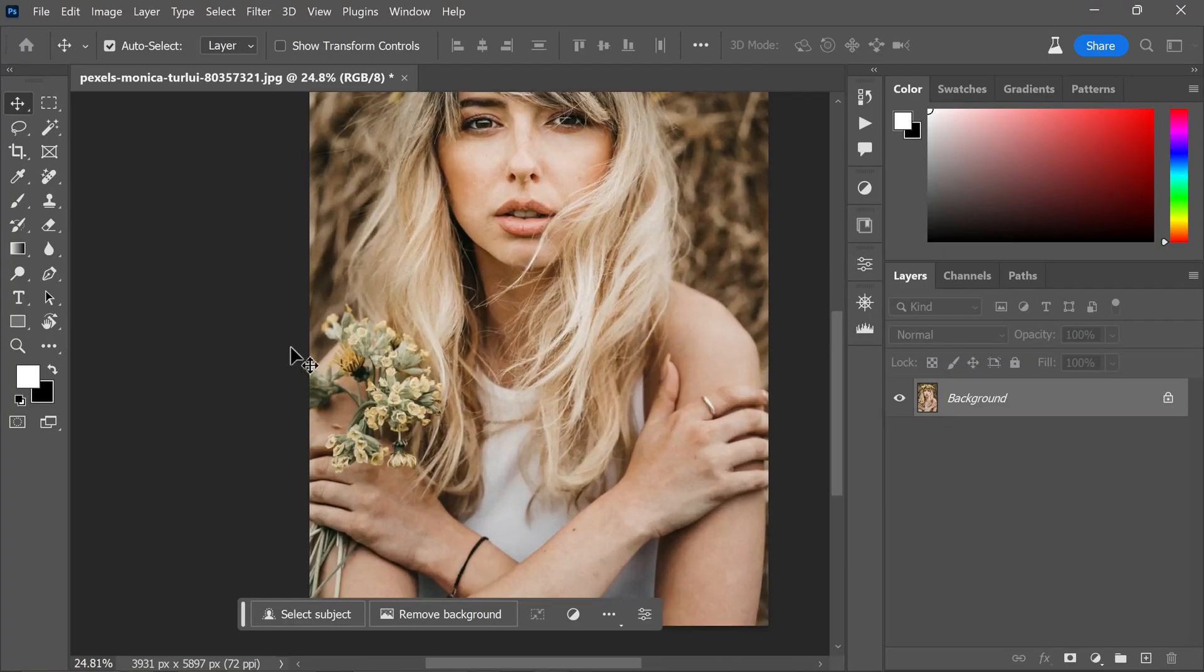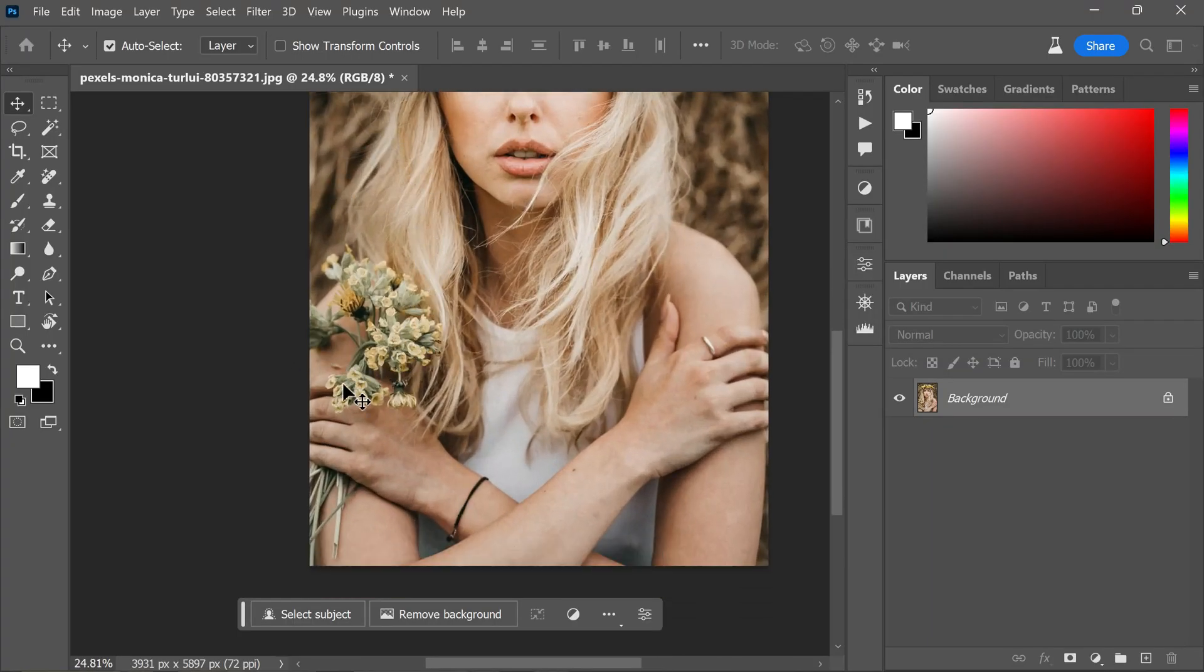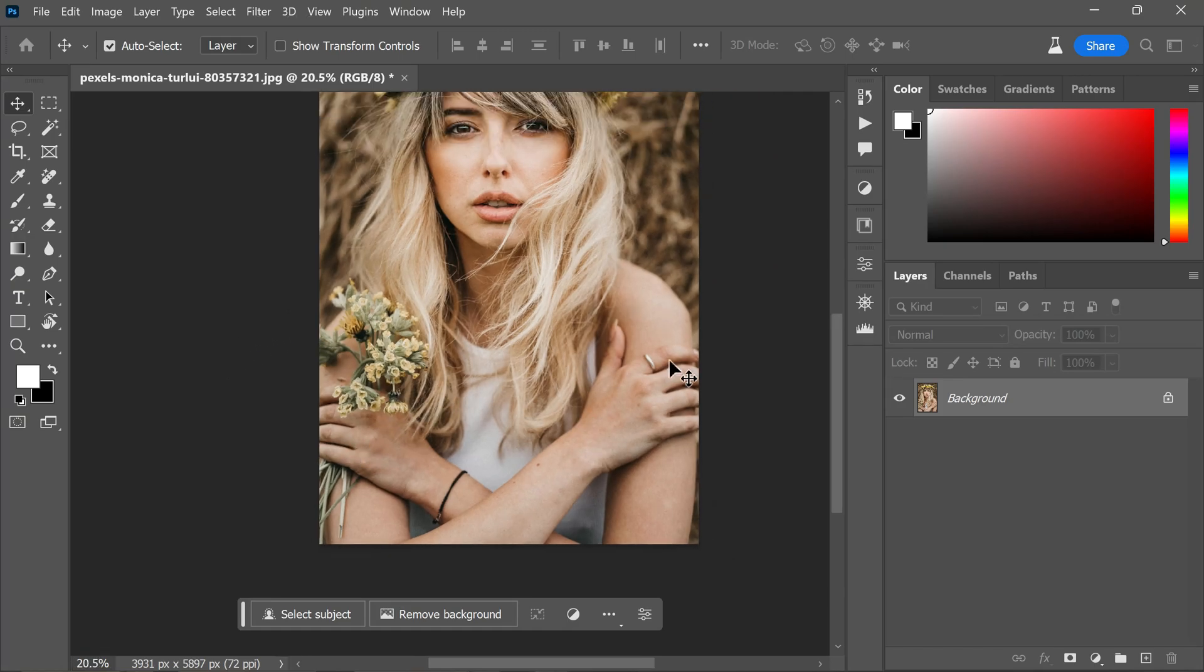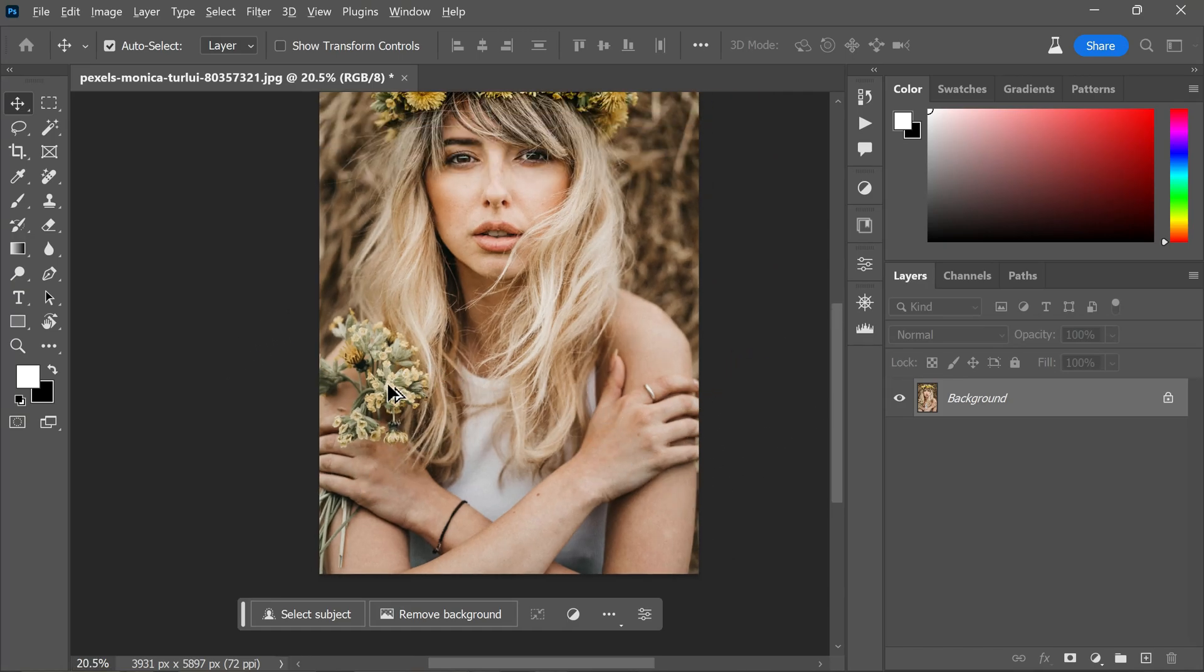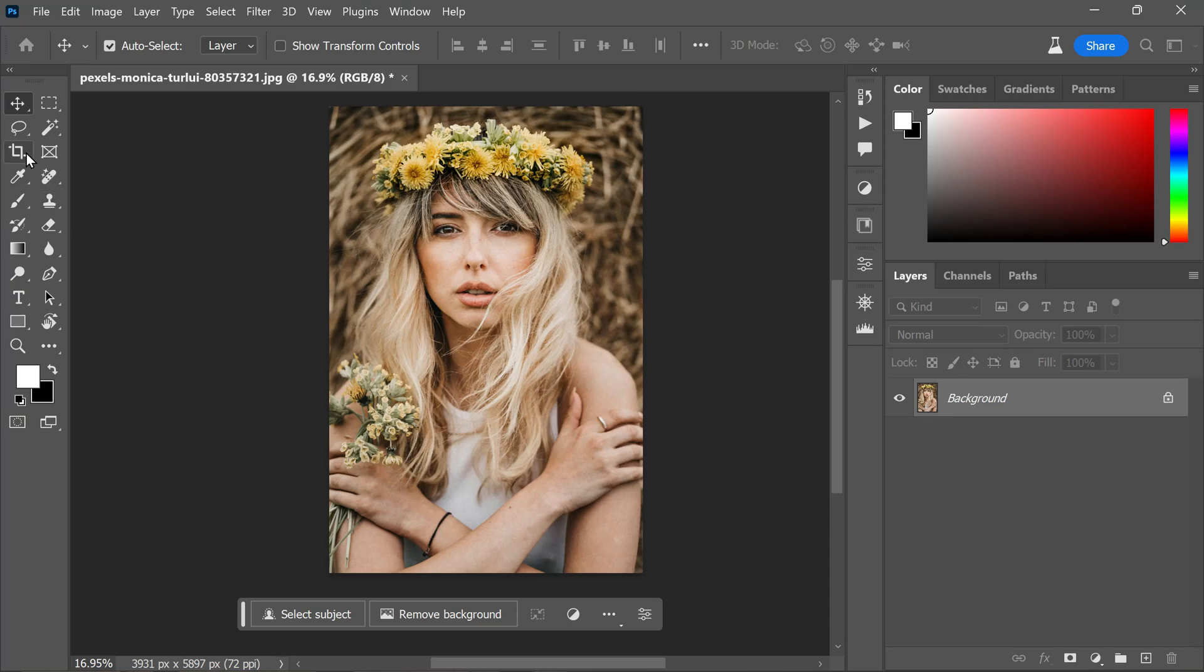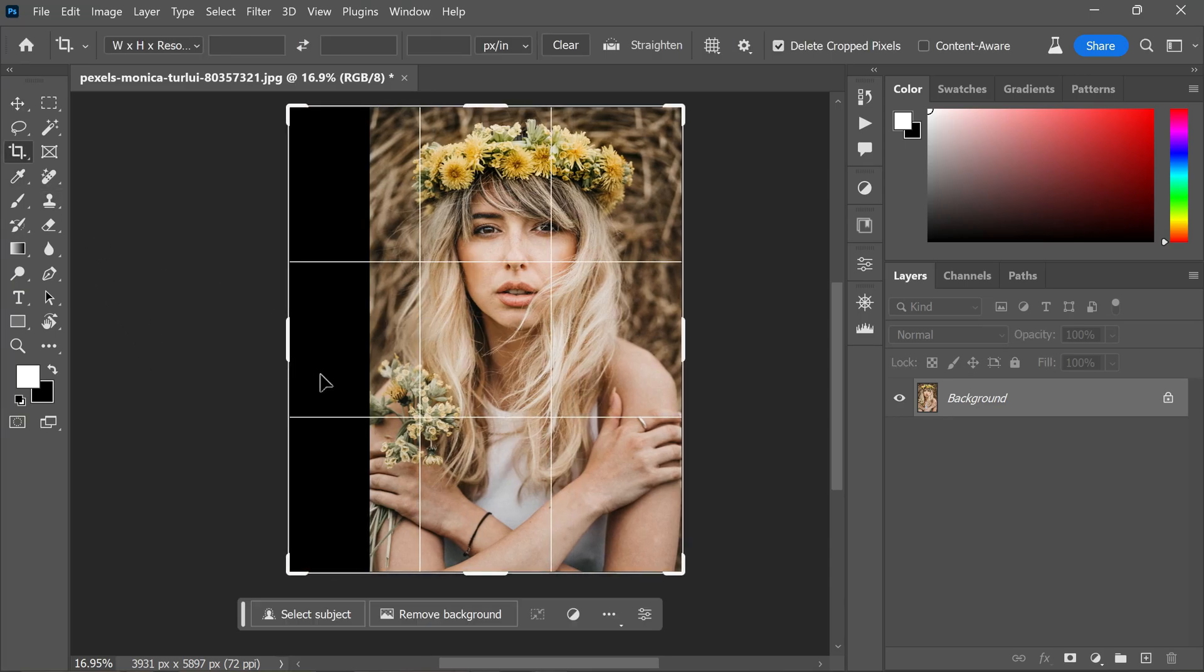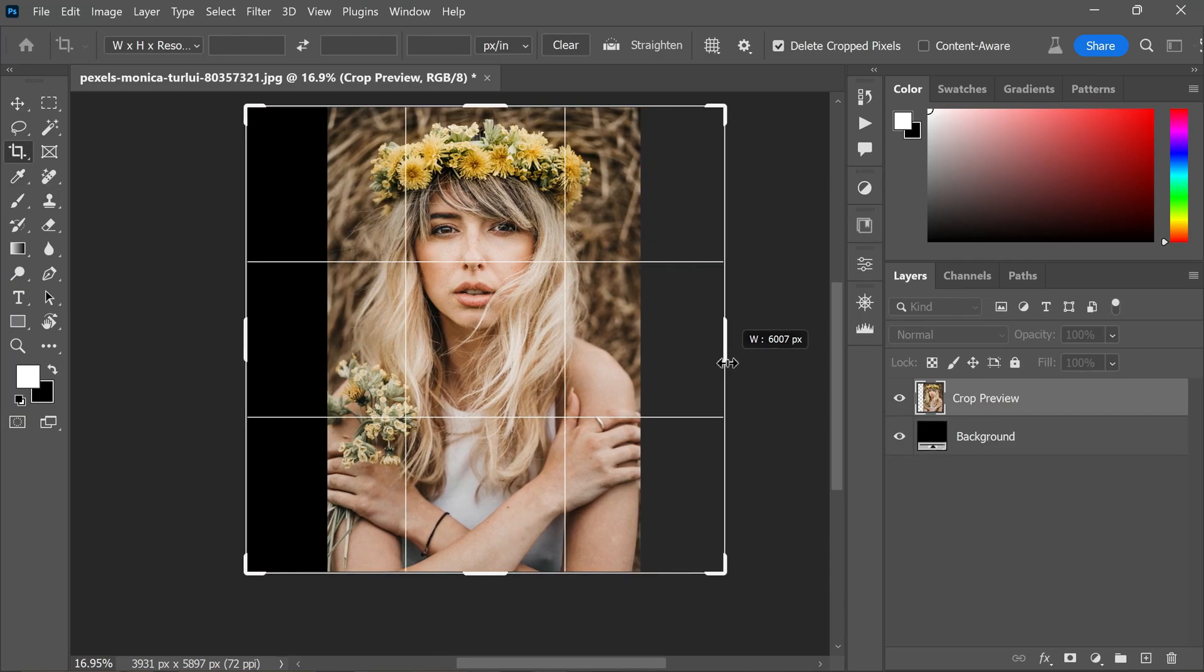To begin, I have selected a high resolution image that I want to extend by adding content to the left and right sides. Using the Crop tool, I expand the edges of the image accordingly.